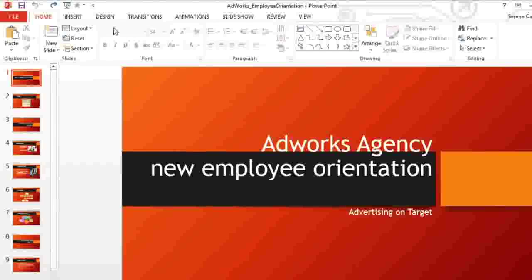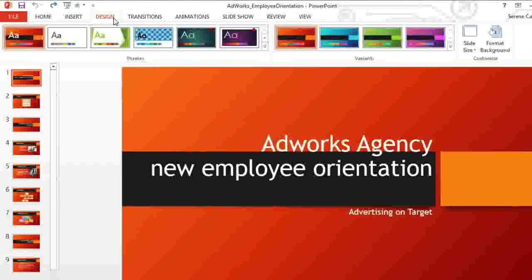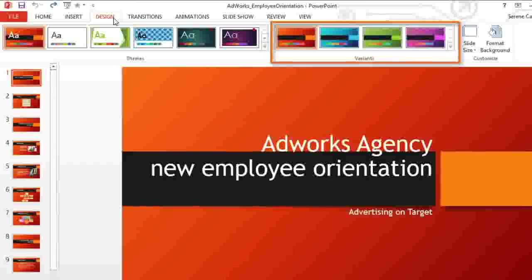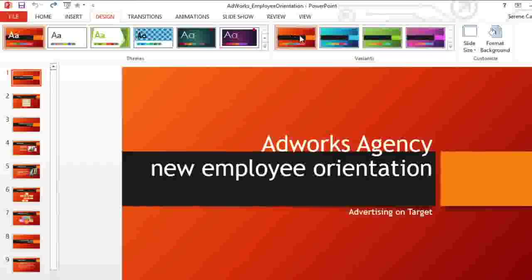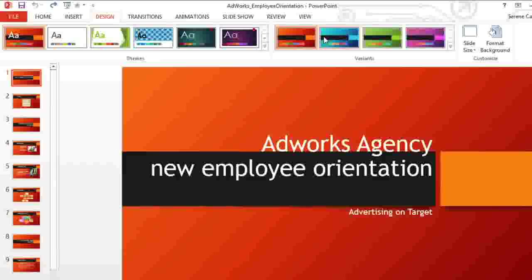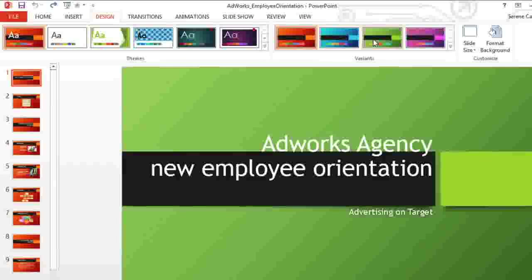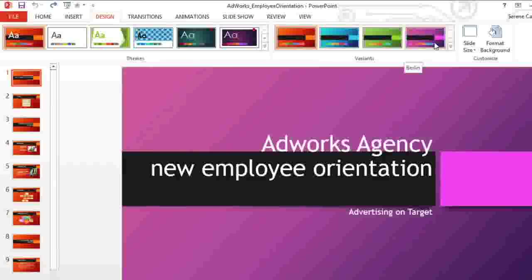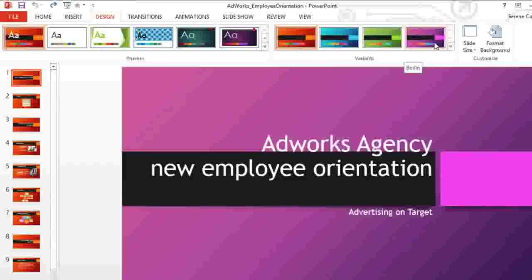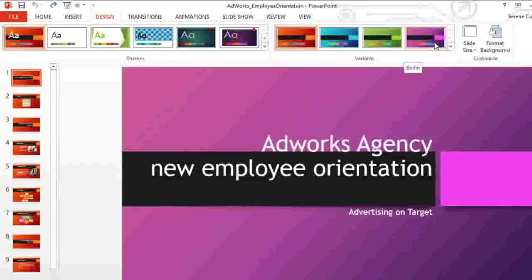We'll start by going to the Design tab. Here on the right, you have the option of choosing a theme variant. Just mouse over the options for a preview. Variants are different versions of the theme you're currently using. They let you quickly change your color scheme and some style elements without giving up the overall look of the design.